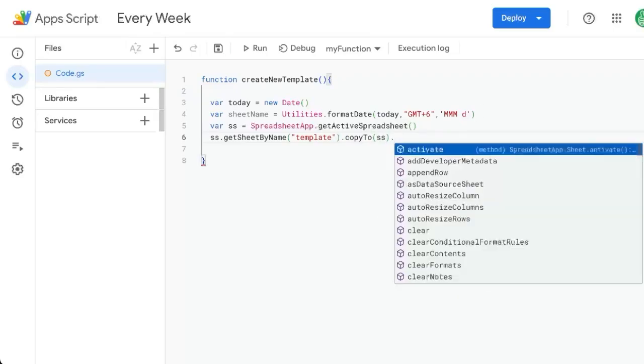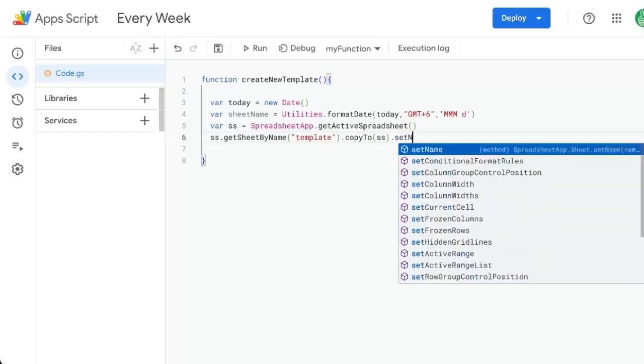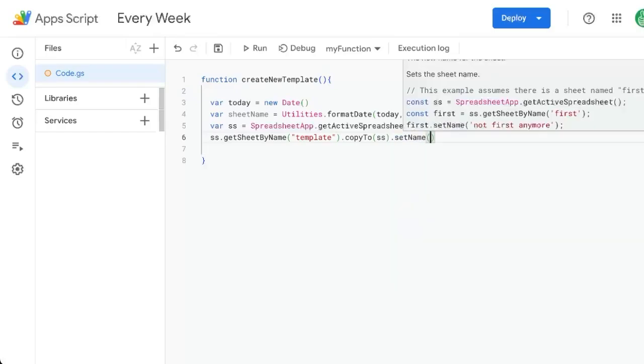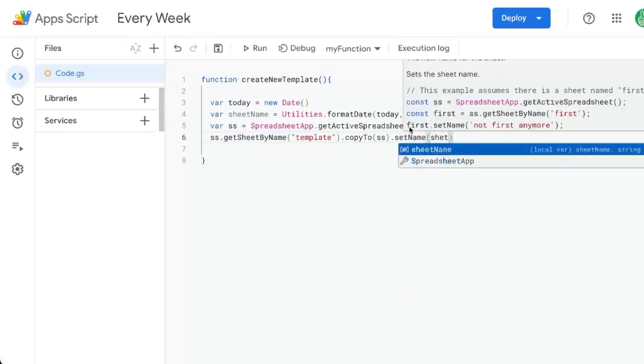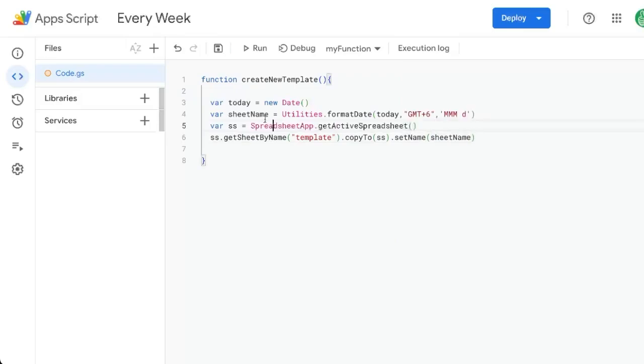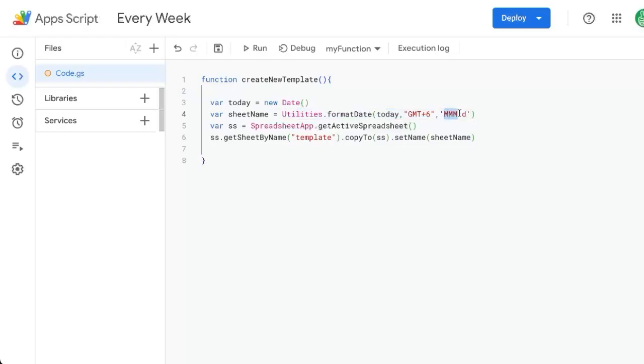We're going to copy to the same spreadsheet. Once we copy it, we're going to set name. We're going to set the name to the sheet name variable that we did up here. So whatever this formatted date is, it's going to be five characters, the first three letters of the month and the date, five or six characters.